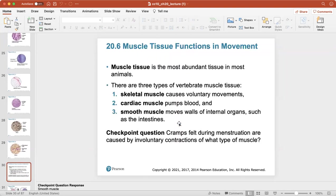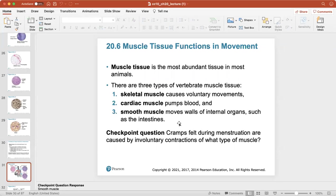The third type of tissue is muscle tissue — it's the most abundant tissue in animals. Muscle tissue can be skeletal muscle causing voluntary movements, cardiac muscle which pumps the blood, and smooth muscle that moves the walls of internal organs such as the intestines. Cramps felt during menstruation are caused by an involuntary contraction of smooth muscle of the uterus.